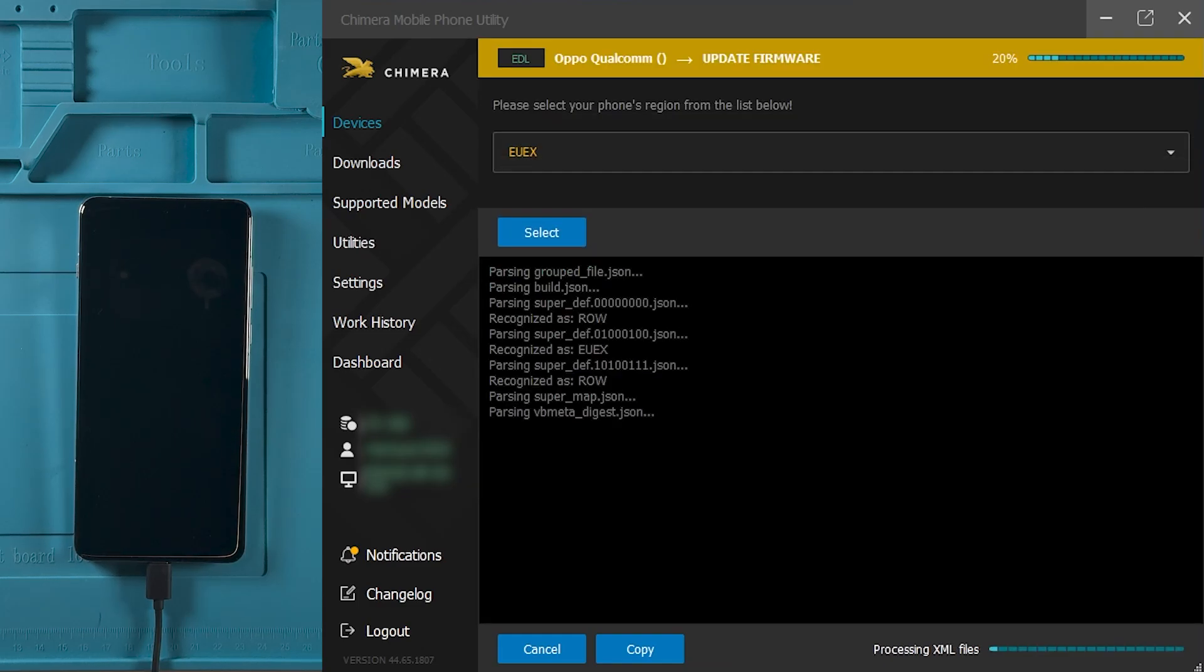When prompted, choose the phone's region from the list and once ready, click on Select.